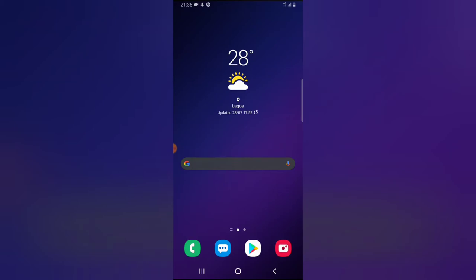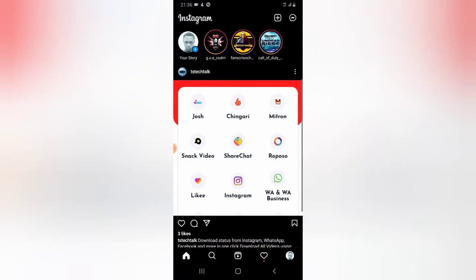You might open your Instagram and see a video playing with a particular song, but you don't know the exact artist name or song title. There is actually a way to find that out. Let me show you what I mean.